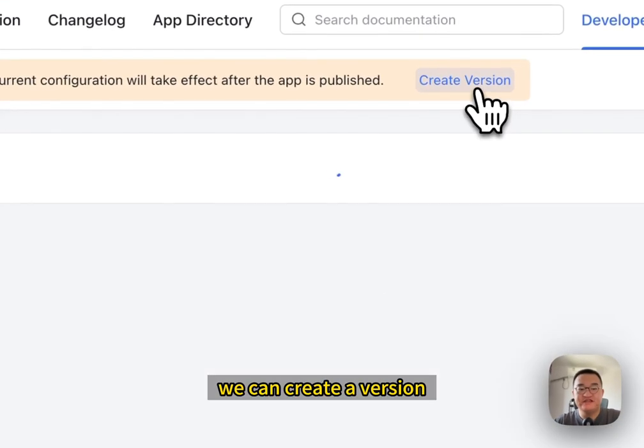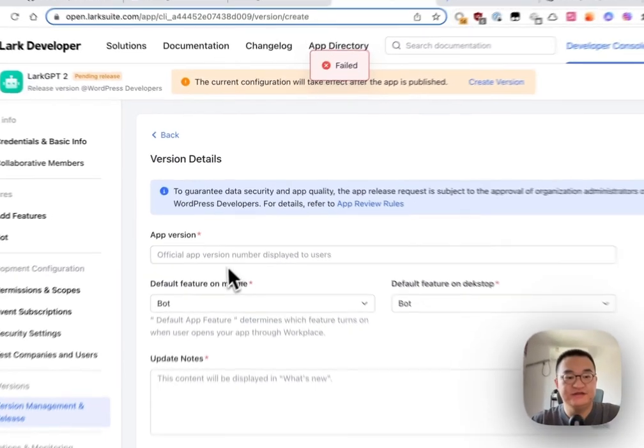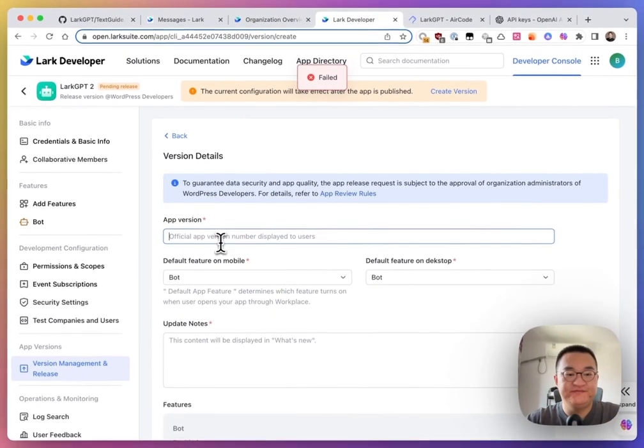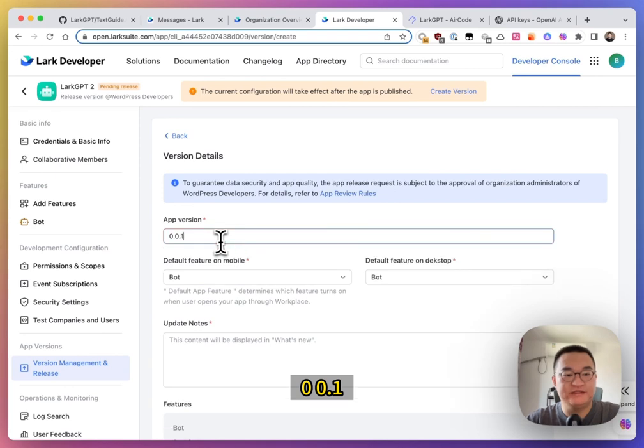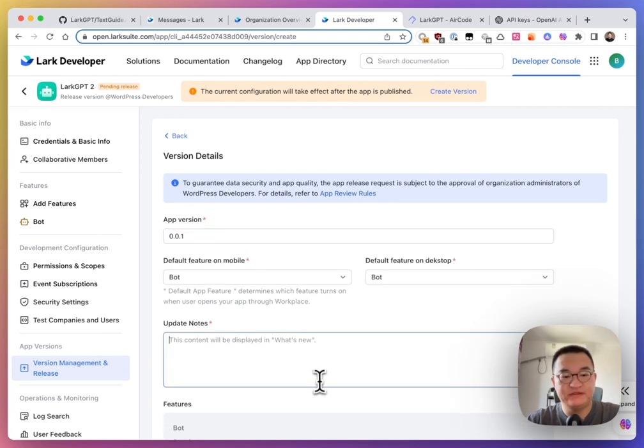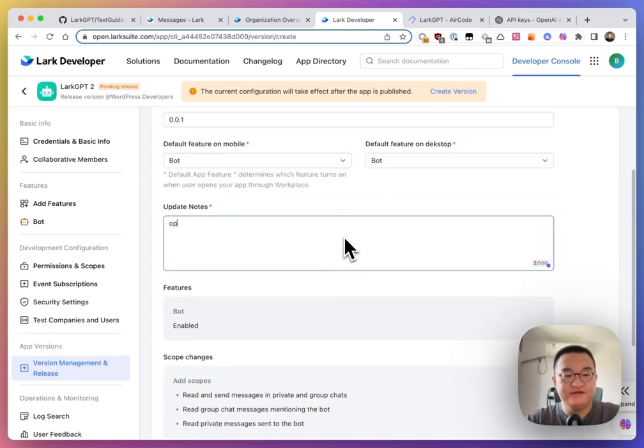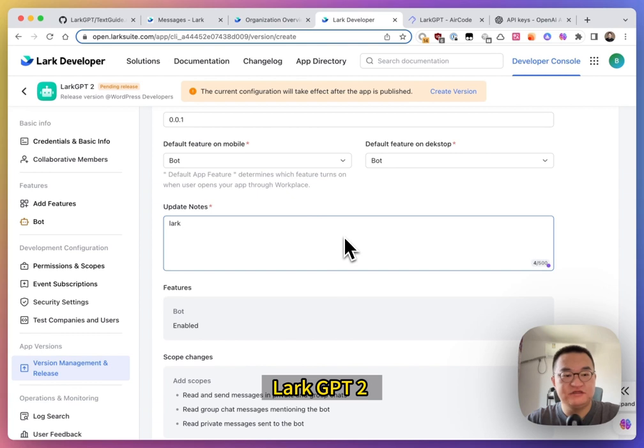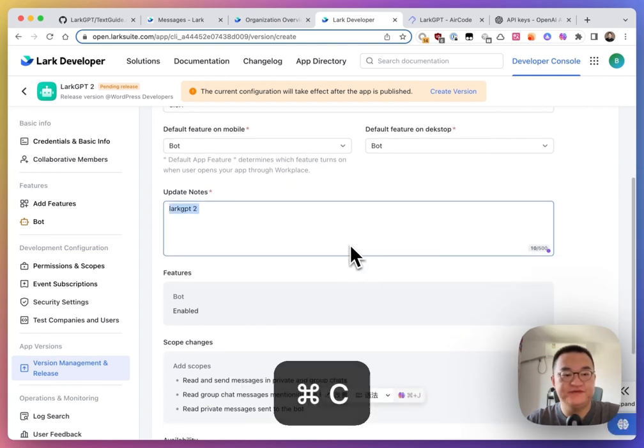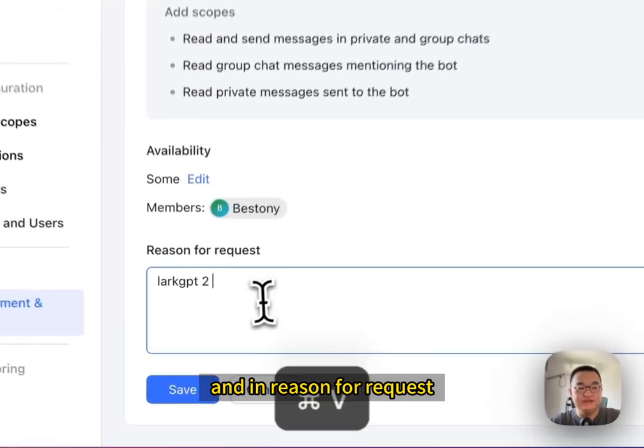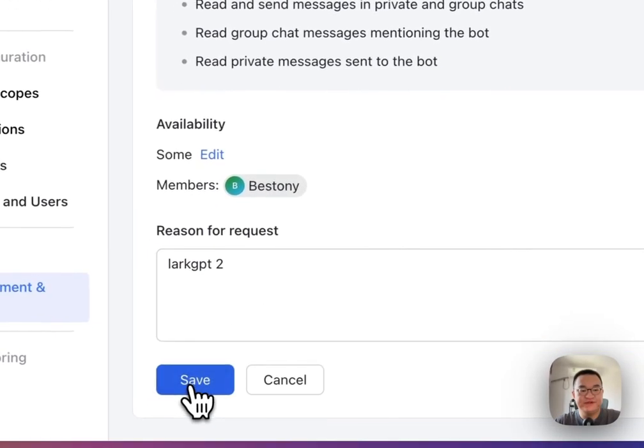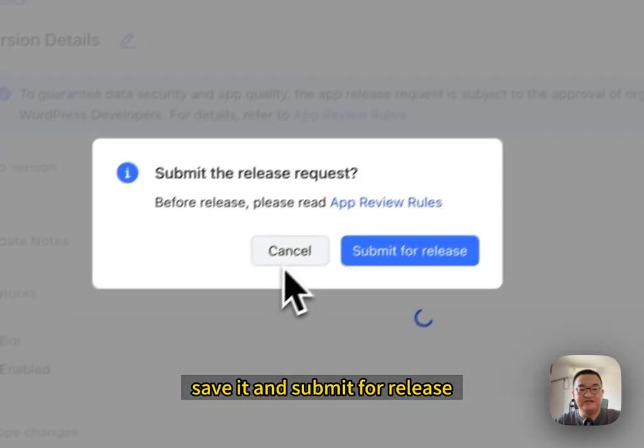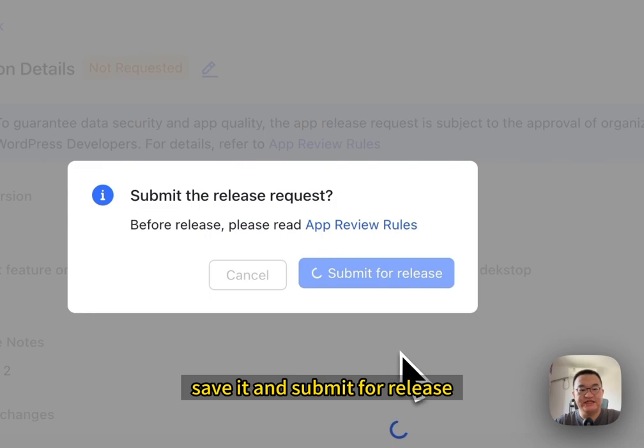After permission and scopes config and event subscriptions config, we can create a version. 0.0.1. LarkGPT2 in update notes. And in reason for request. Save it and submit for release.